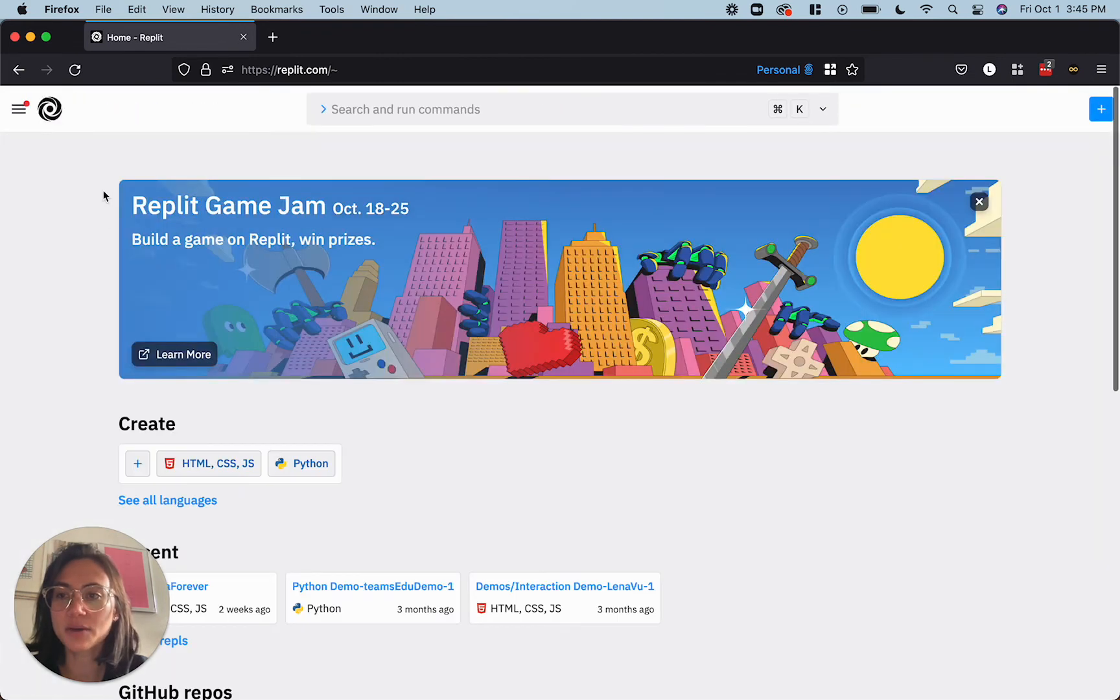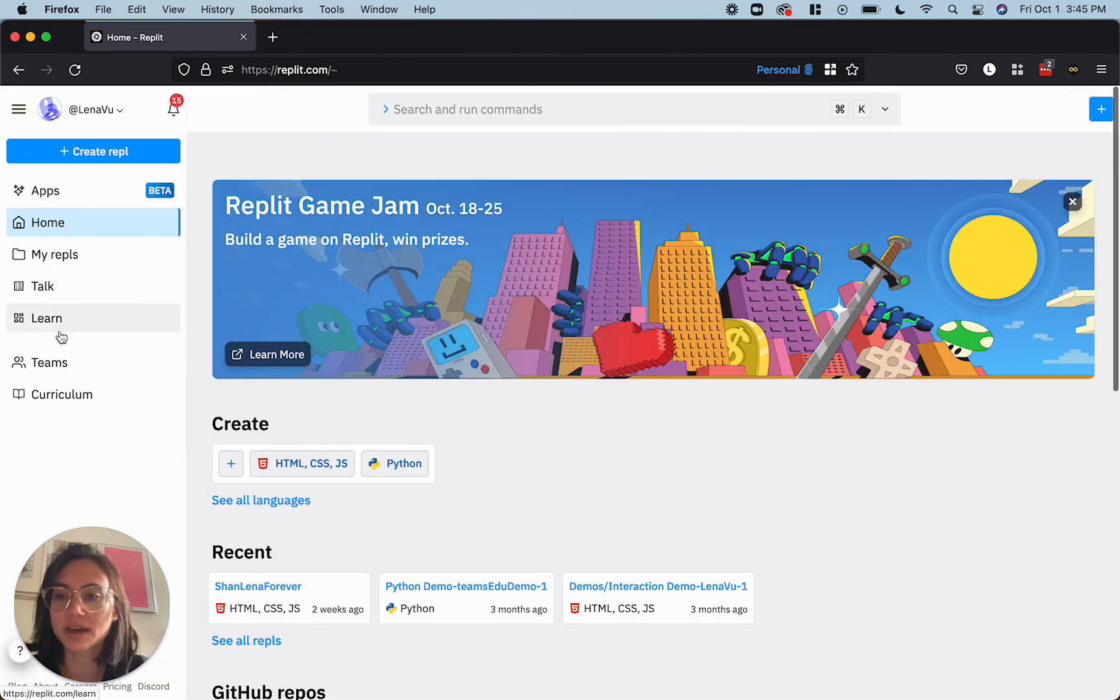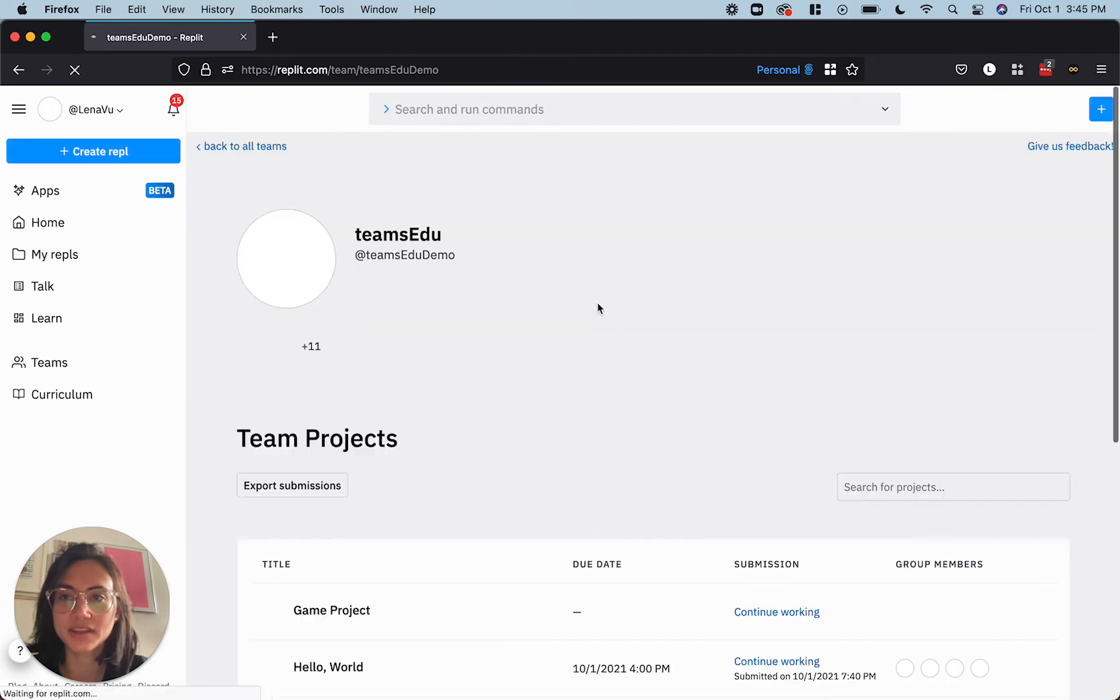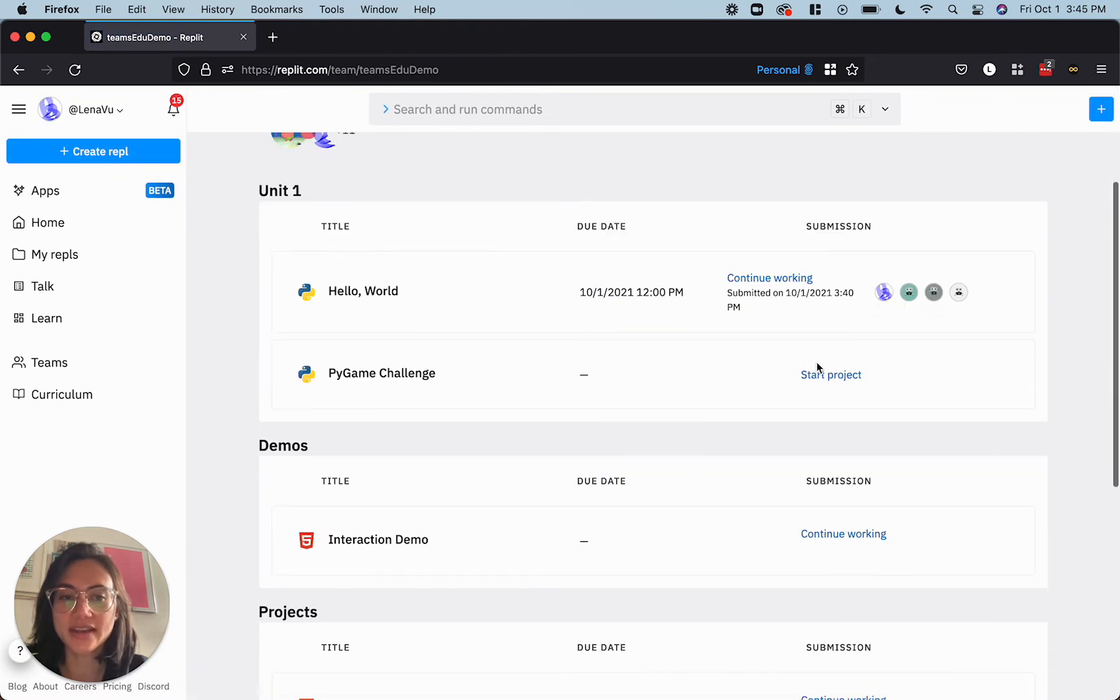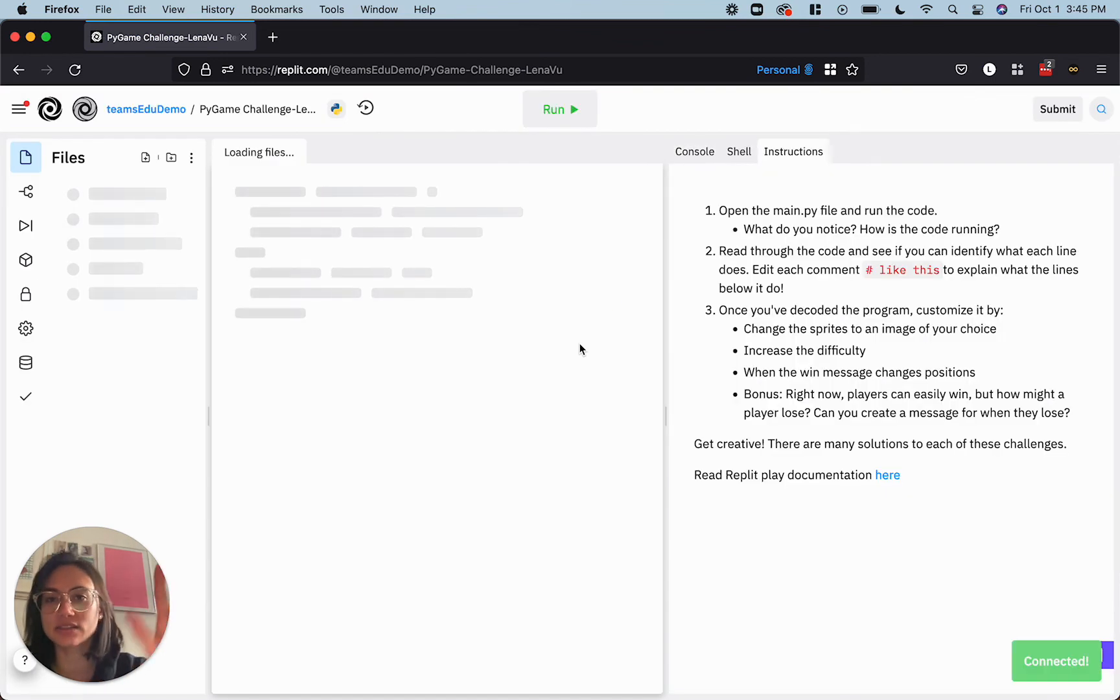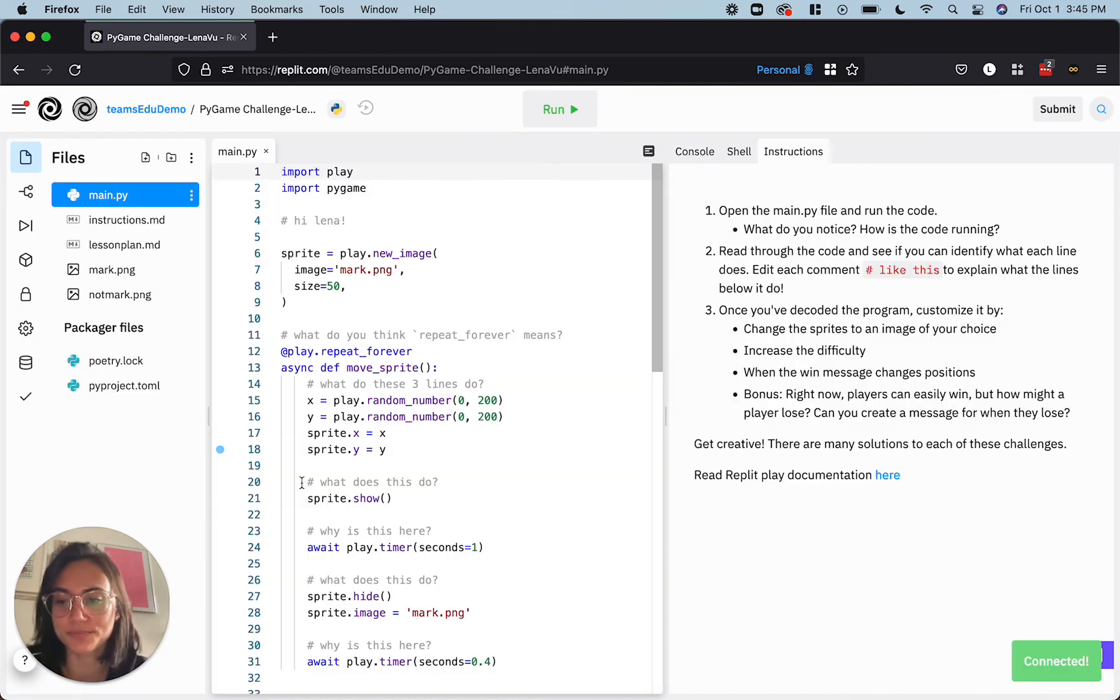What that will do is it will allow me to go back into my team. Hit refresh and now I can start project and that forks it as a whole new version.